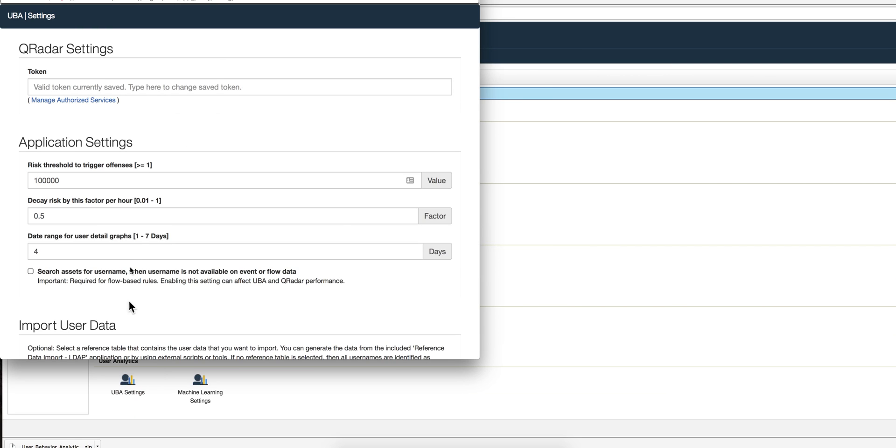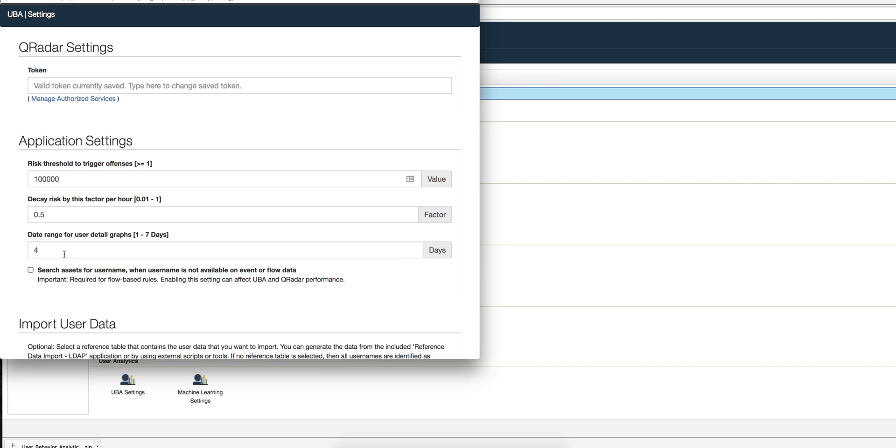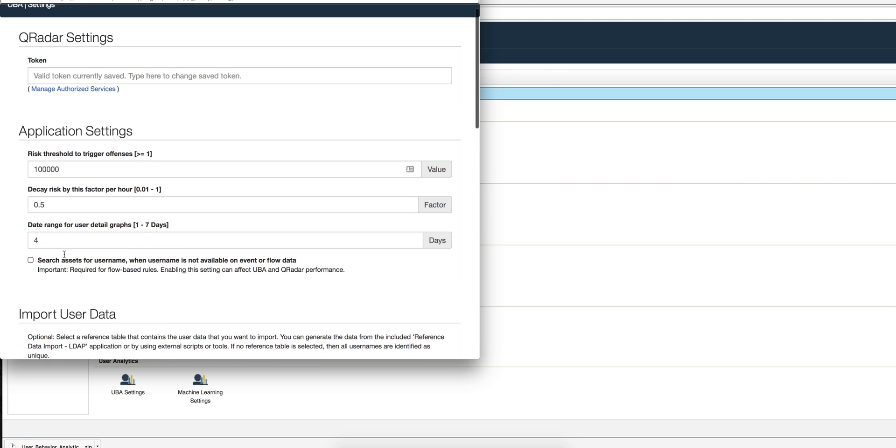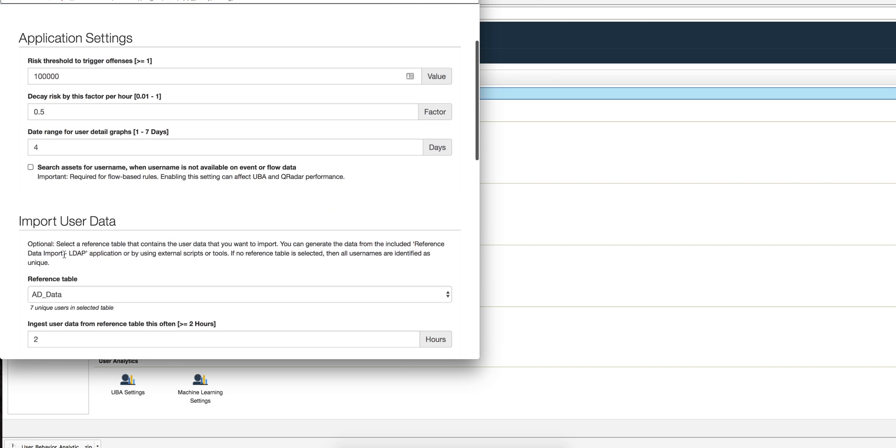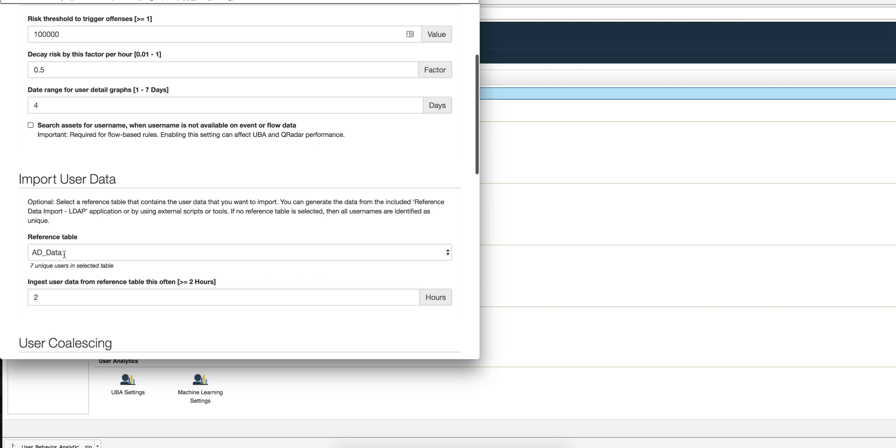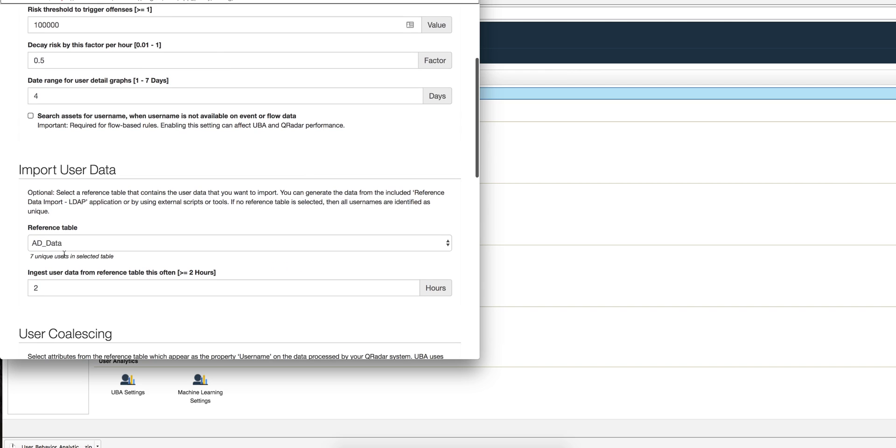This is the UBA settings. You put your token here as before, the trigger to fire offense is the same, the decay factor over time is the same, the data range for the graphic detail, that's nothing remarkable.